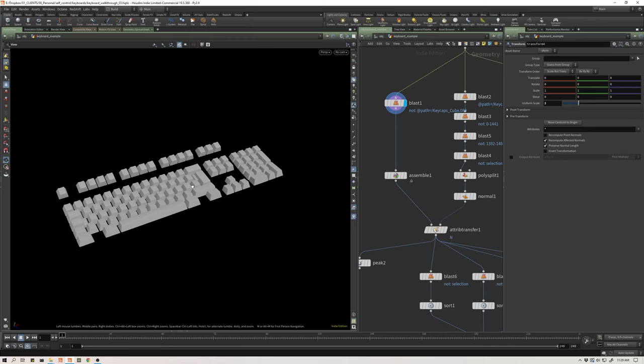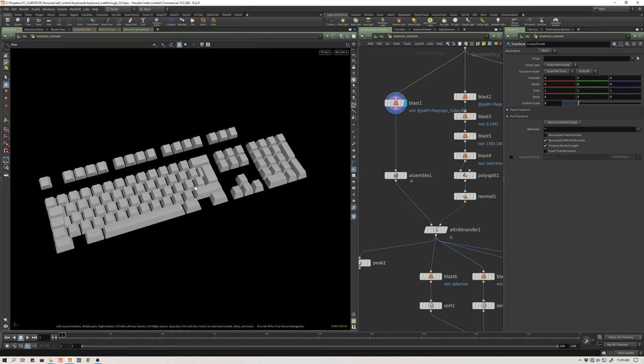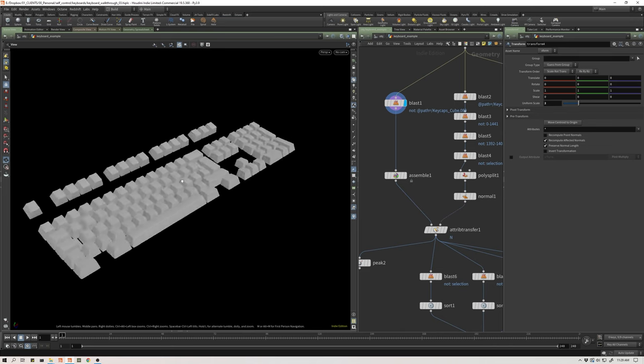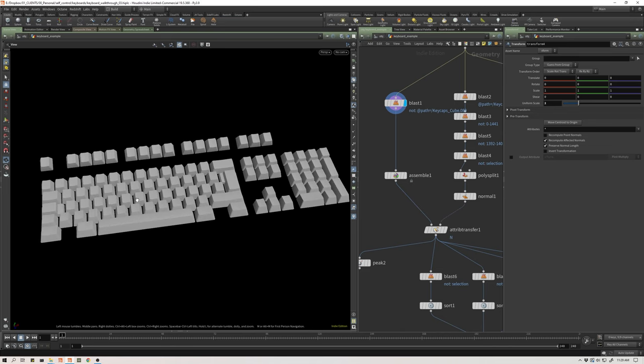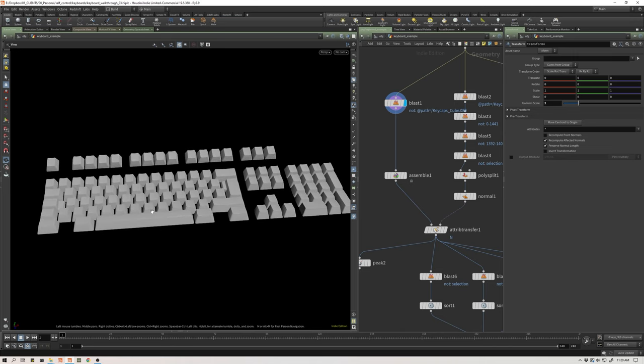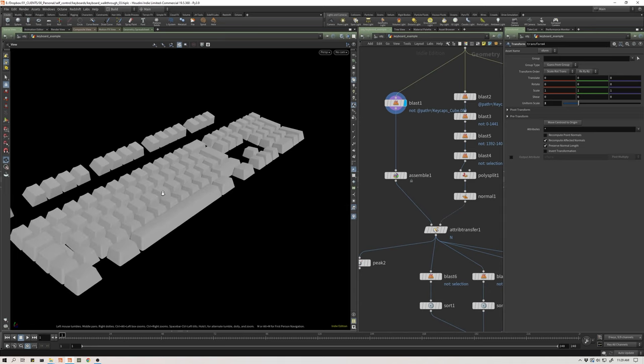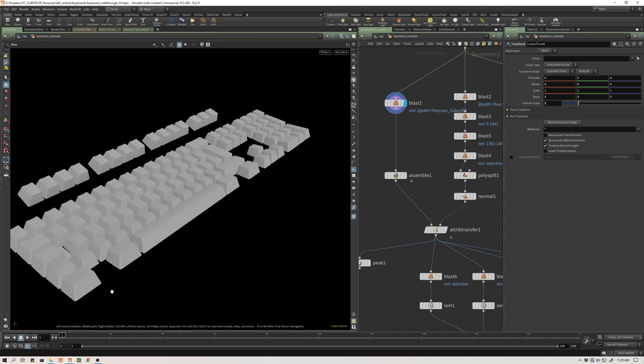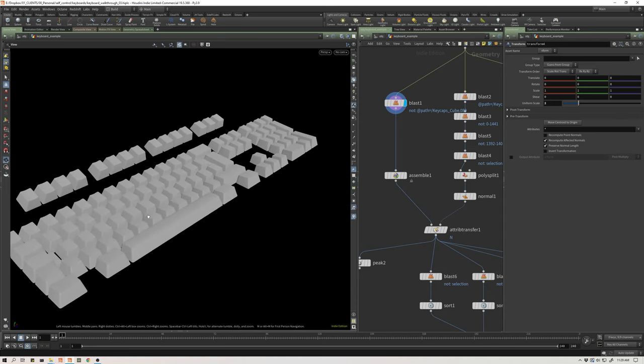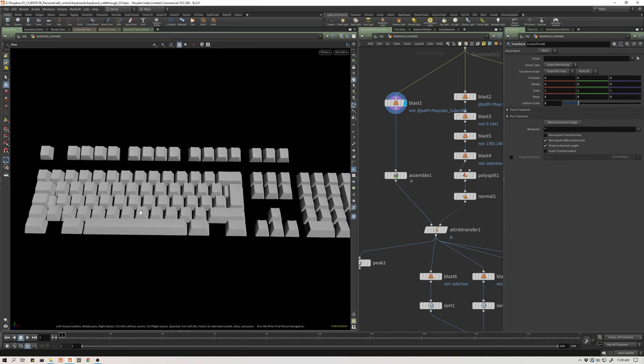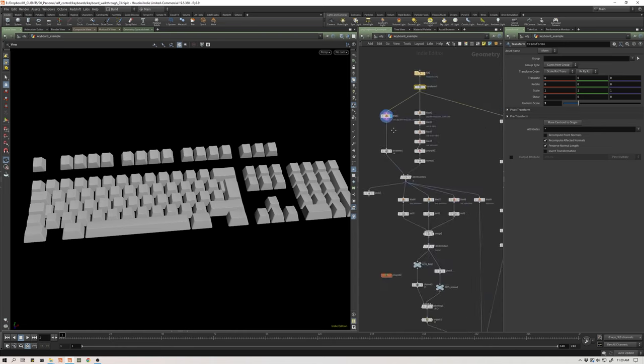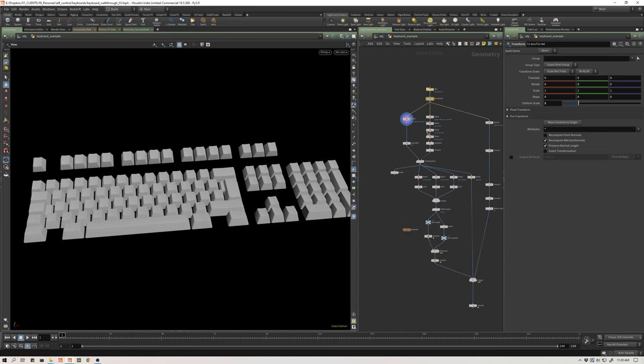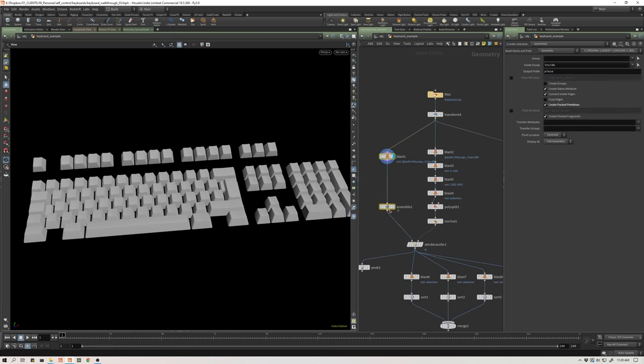There was a few things I needed to consider. The approach I came up with was I'm going to need a start pose or a start state for this keyboard, which is what we've already got, and I'm going to need a key pressed state for the keyboard. Then I'm going to use the information in chops, I'm going to use attribute information to blend between those two positions on a per point basis.